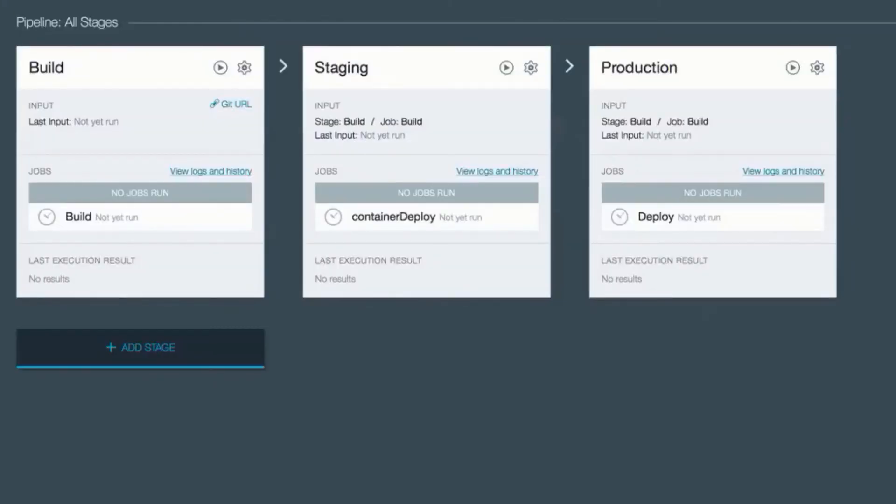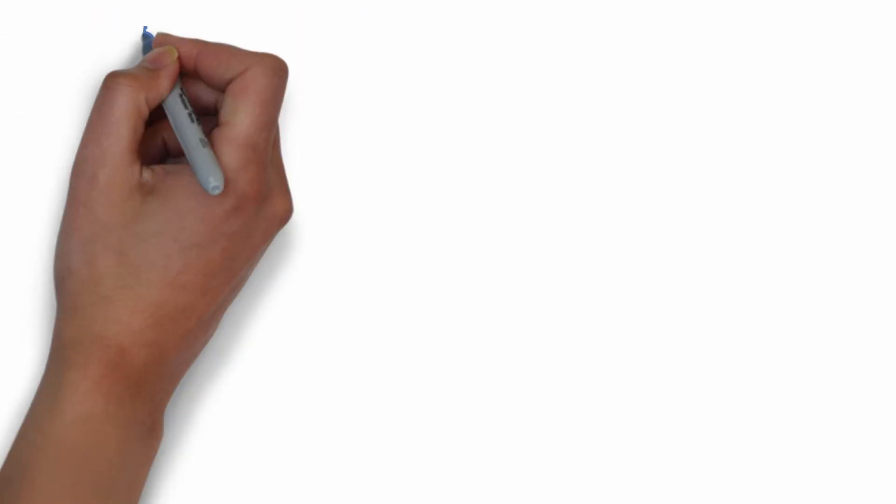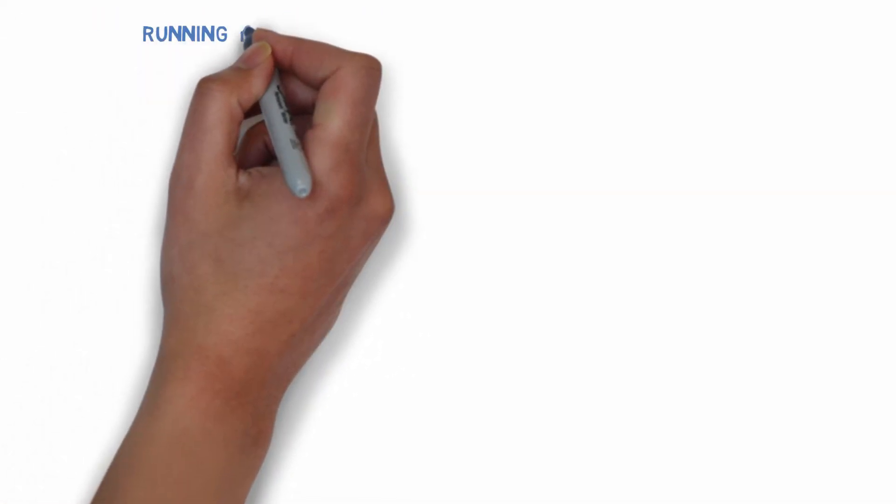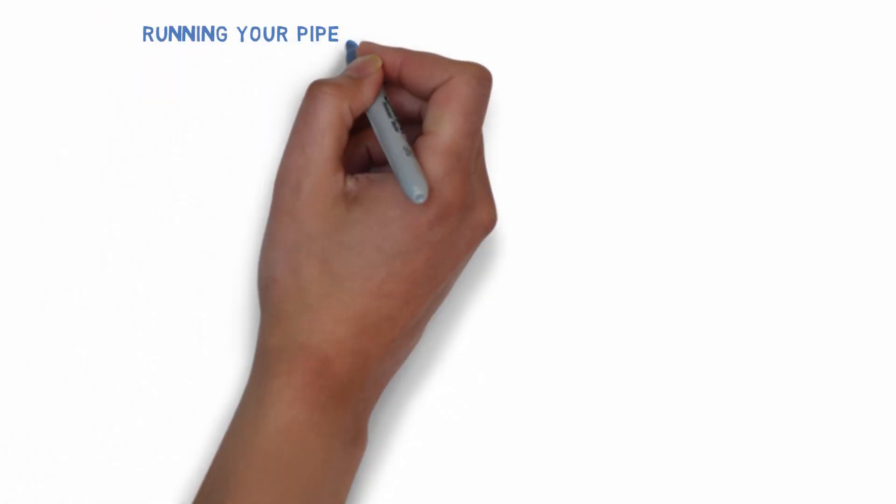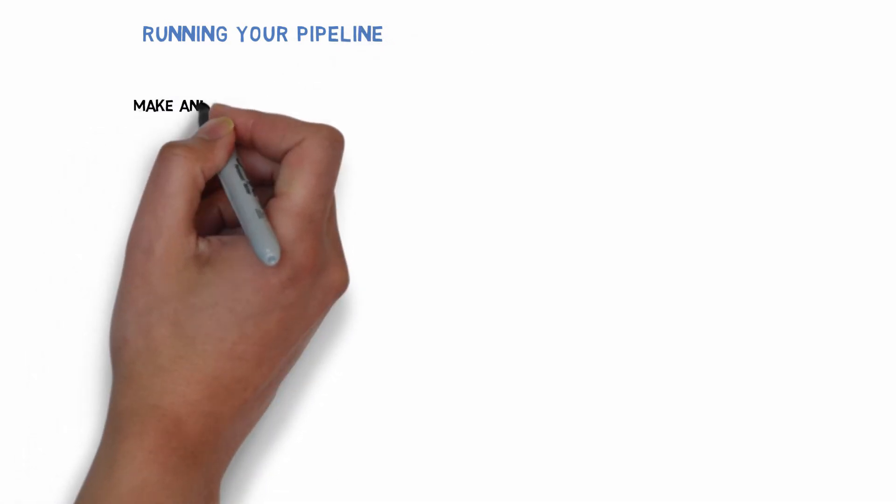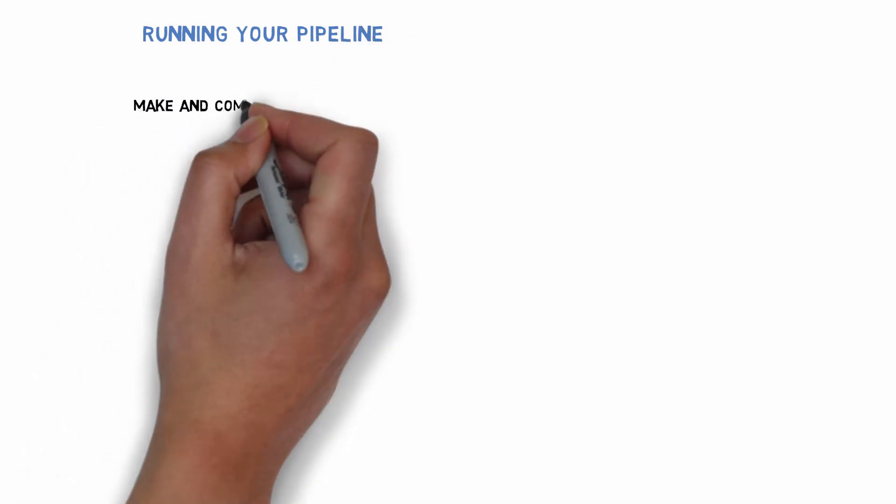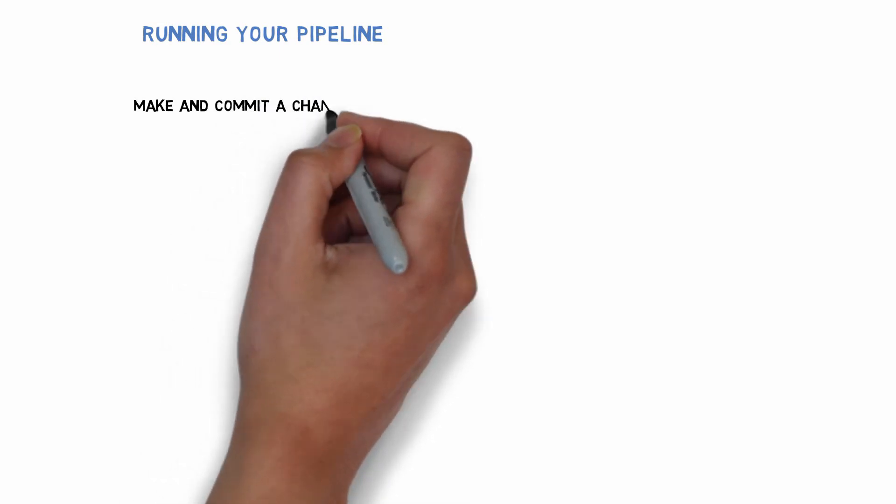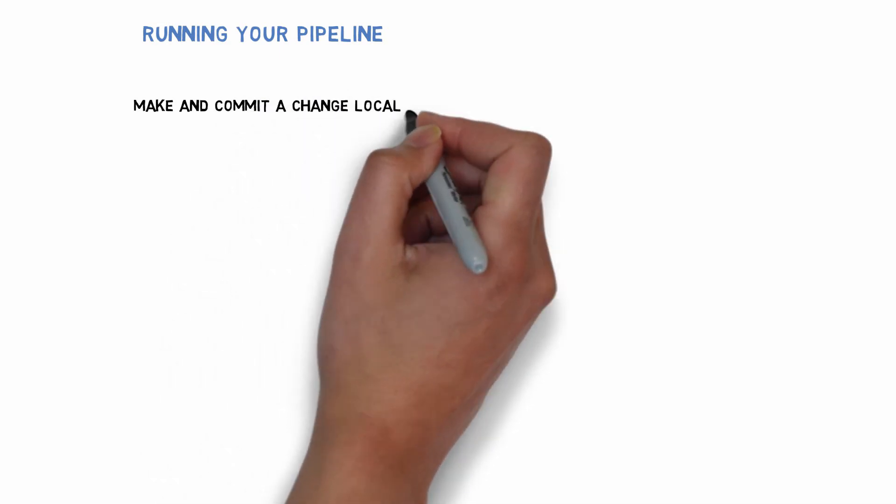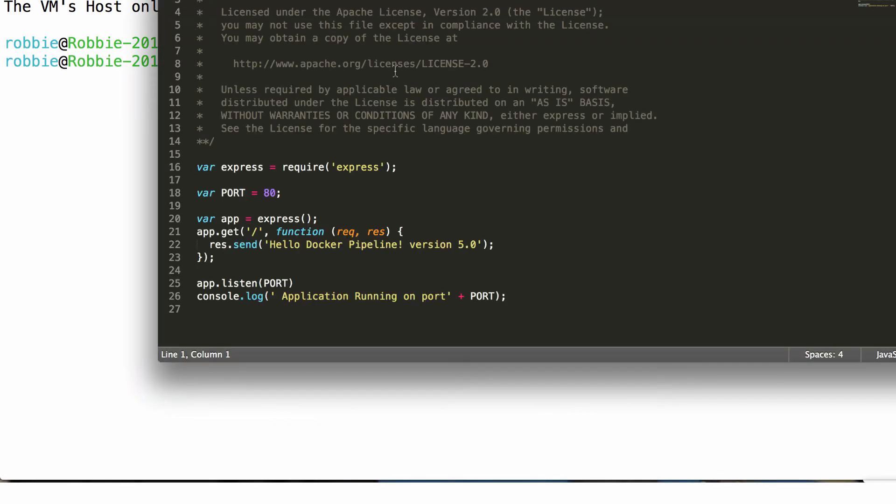Now I have set up a pipeline. In order to run my pipeline, I'm going to make a change to the code and commit that change. The commit to the source repository will trigger the pipeline to run where the image will automatically be built and then staged.